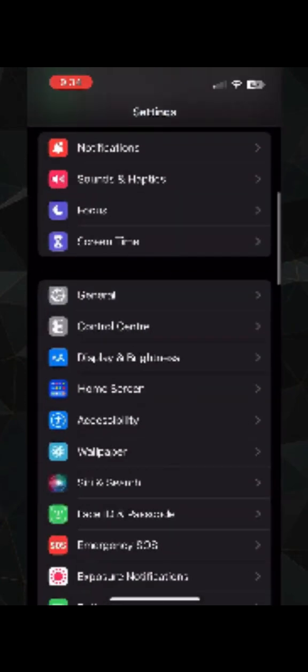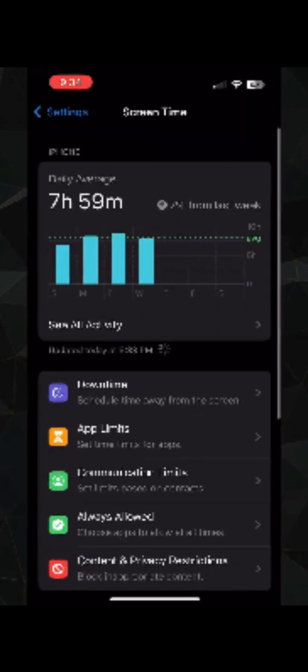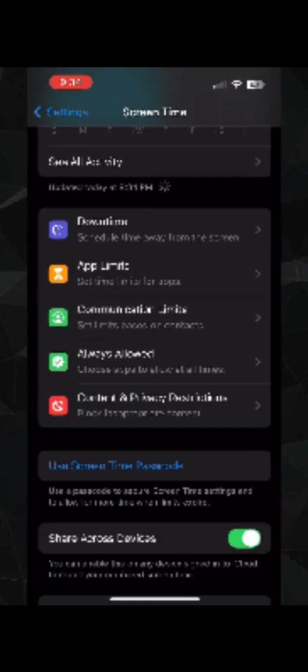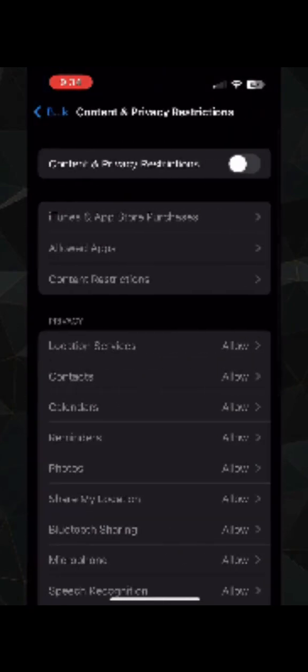The next thing which you need to do is again go back and this time you need to go to Screen Time. Scroll down, go to Content and Privacy Restrictions. Make sure that you toggle it off. You disable the Content and Privacy Restrictions. Again go back into the settings.